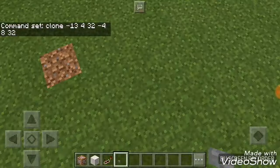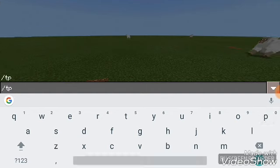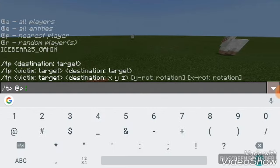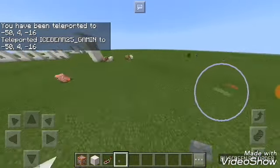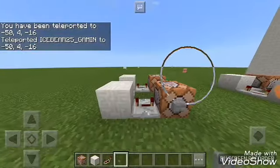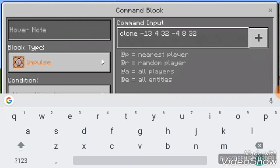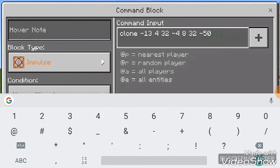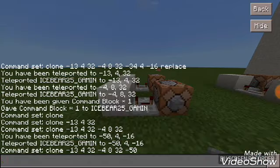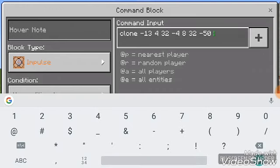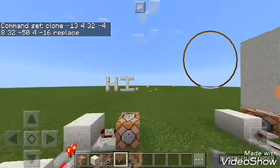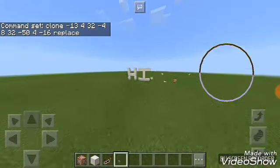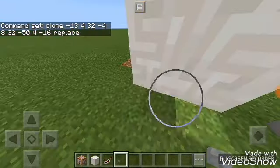Then the destination — so if you want it to be here, just get the coordinates with slash TP nearest player. Then just put the coordinates there. Then do this, put it into place, and put the coordinates in like that.